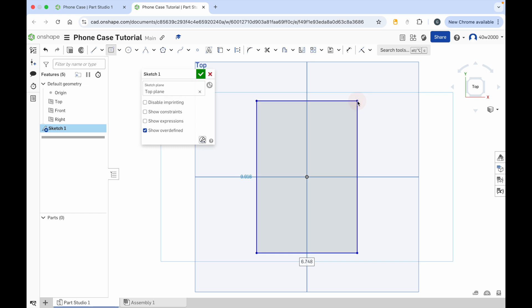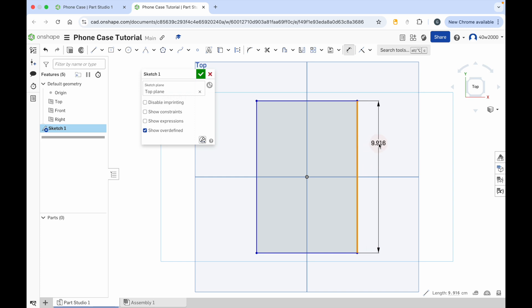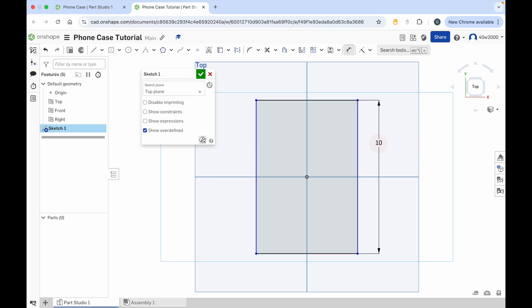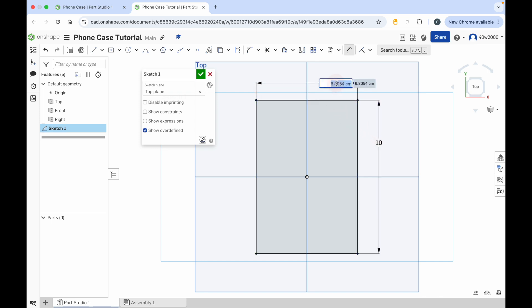Now let's give it some dimensions. Click on the dimension tool, click on the side of your rectangle, move the mouse cursor out and we'll give the phone case a height of 10 cm. Click on the top of the rectangle, move the mouse cursor up and we'll give the width which will be 6 cm.